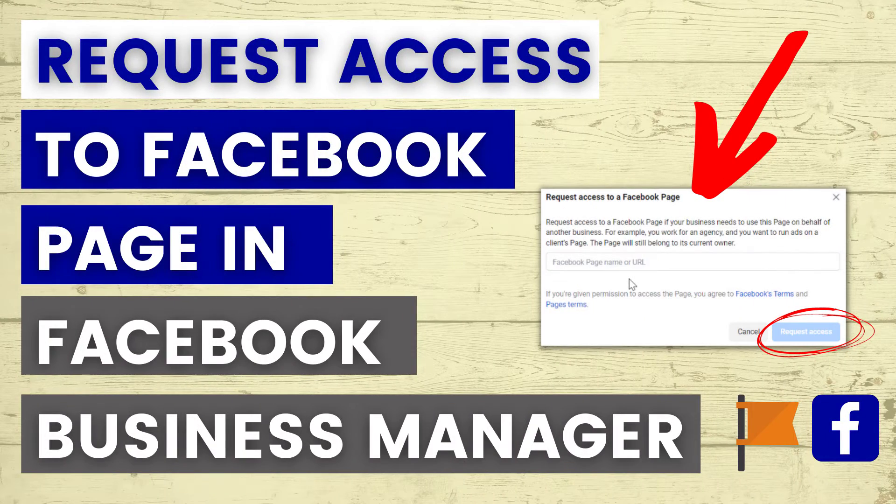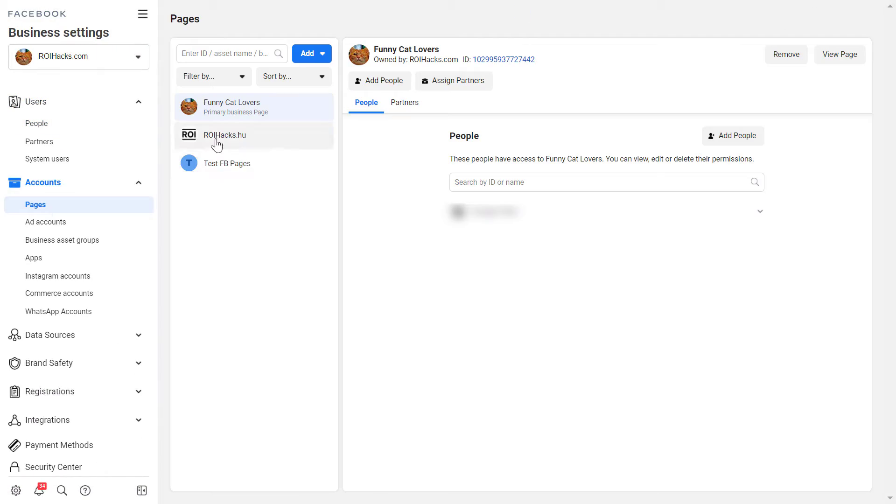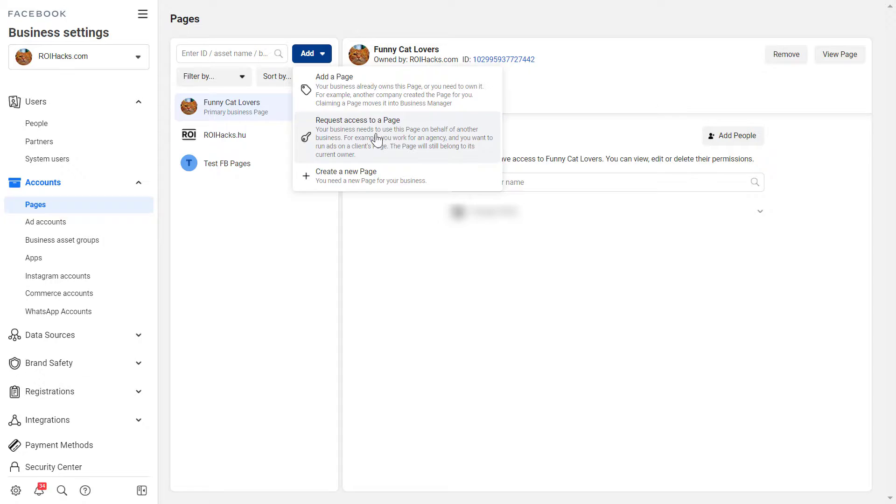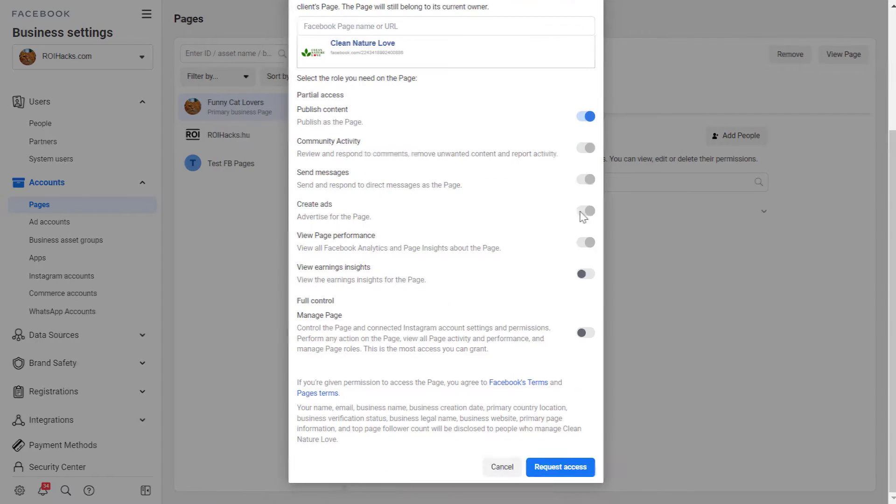Hey everybody! In this video tutorial I'm going to show you how to request access to a Facebook page in Facebook Business Manager.